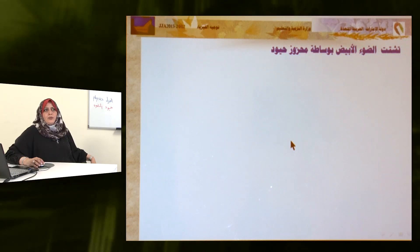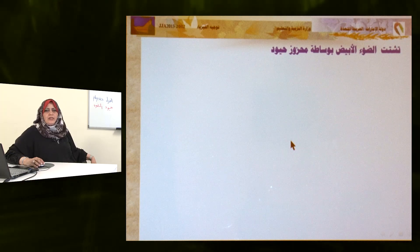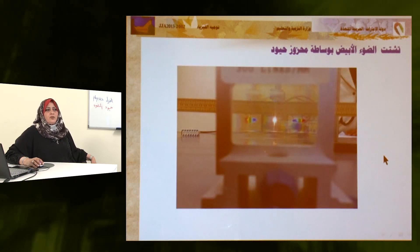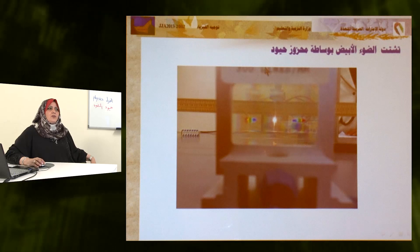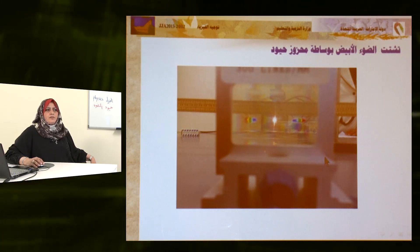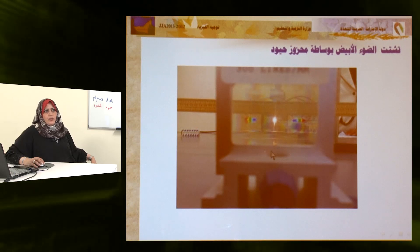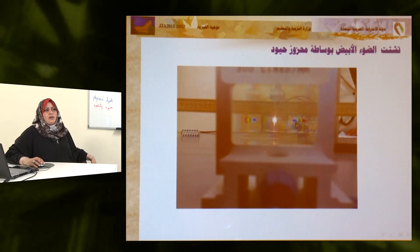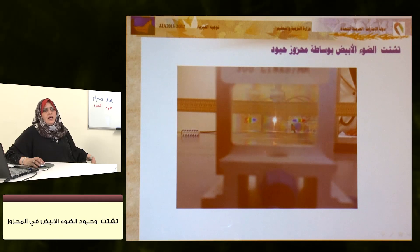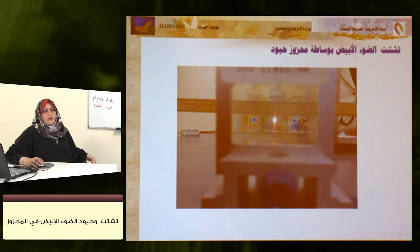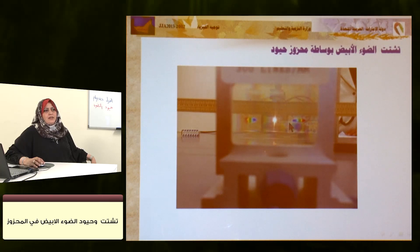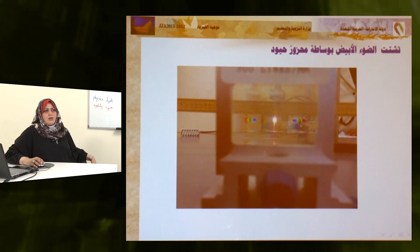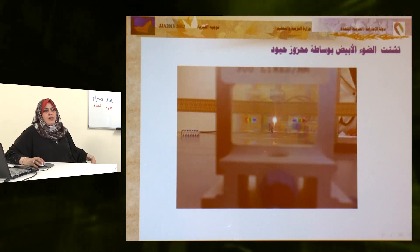نلاحظ في التجربة العملية عند سقوط ضوء أبيض على محزوز حيود، يتكون الهدب المركزي لونه أبيض، ثم الرتبة الأولى على جانبي الهدب المركزي حيث اللون البنفسجي هو أقل الألوان انحرافاً يليه الأزرق فالأخضر، وهذا ظاهر في الصورة على جانبي الهدب المركزي.